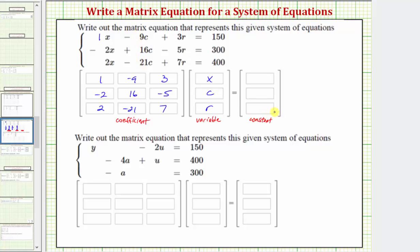We determine the constant matrix by looking at the right side of the three equations. The constant matrix is the column matrix with elements 150, 300, and 400.